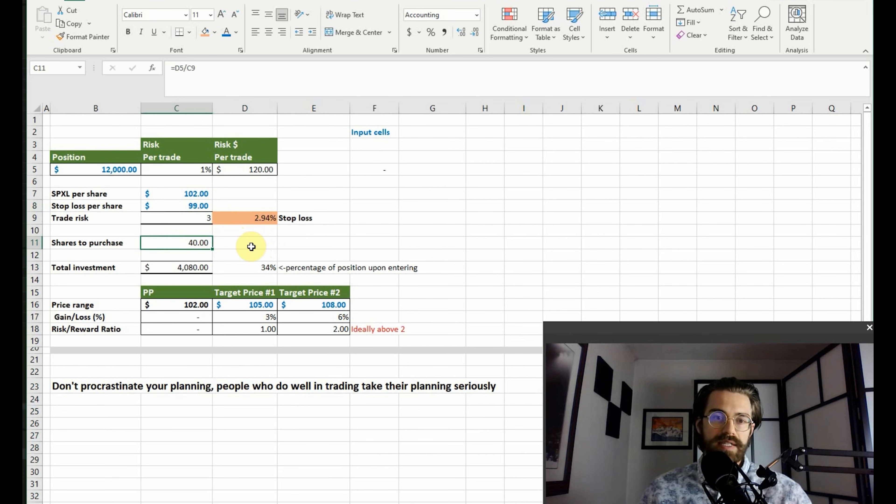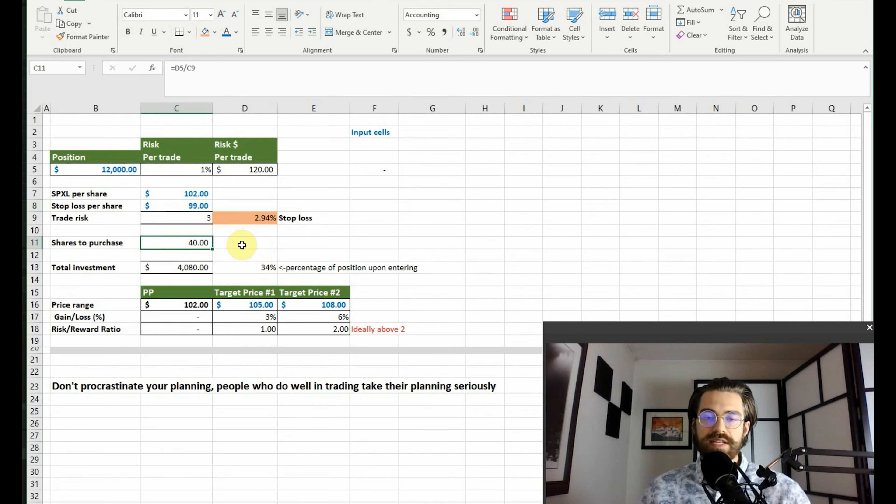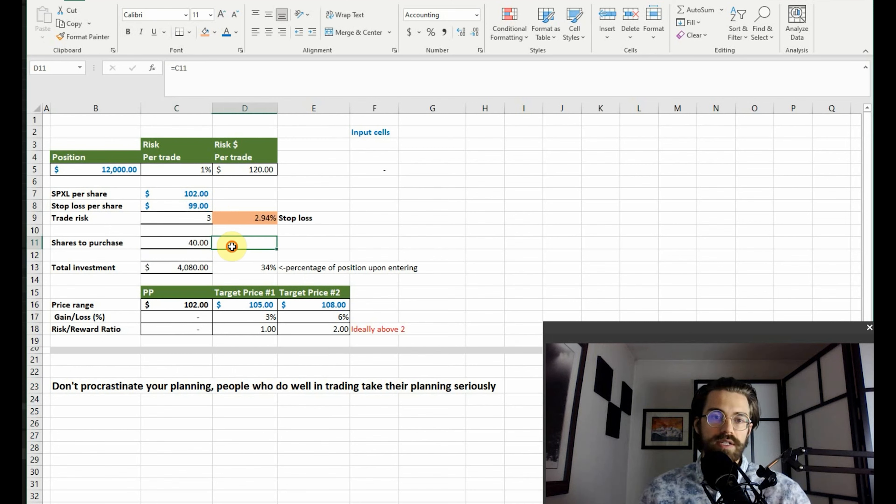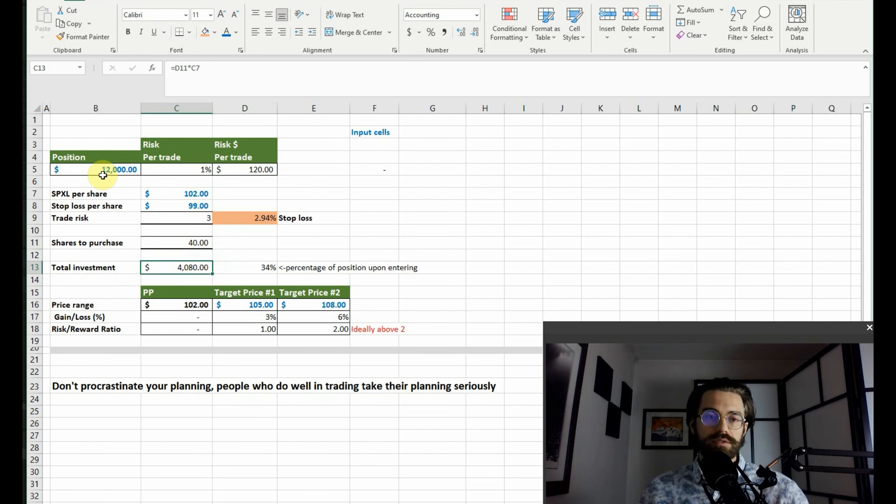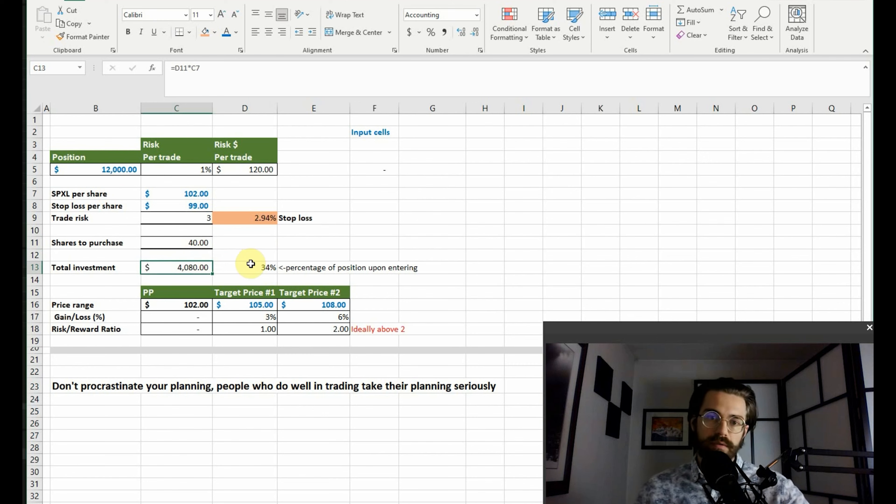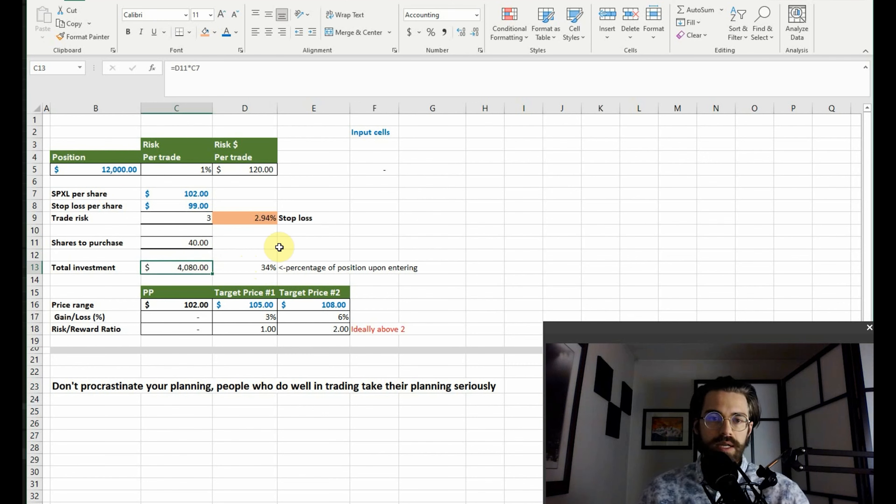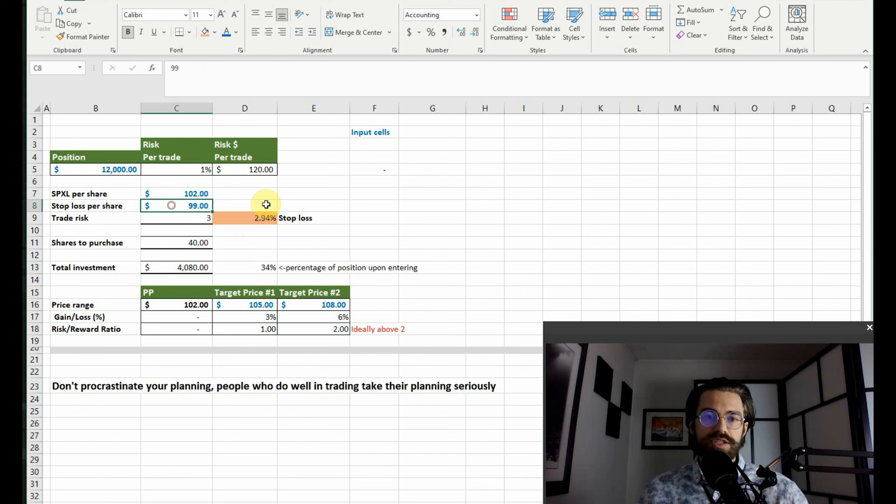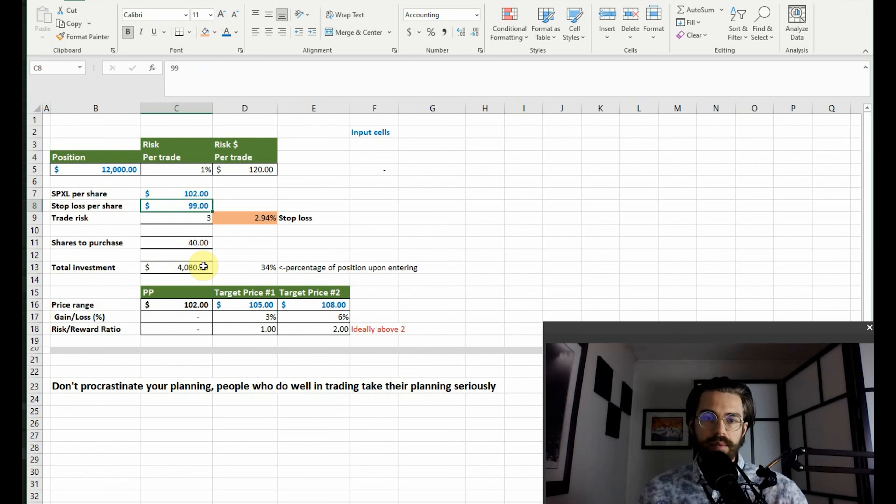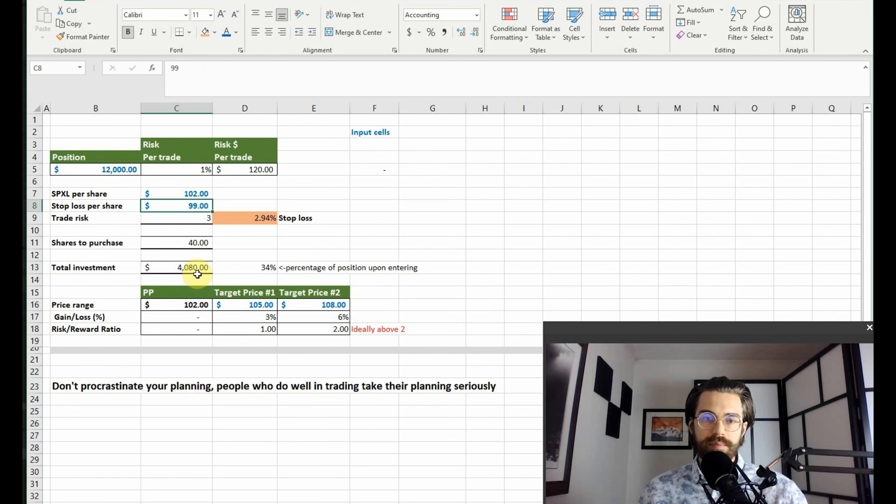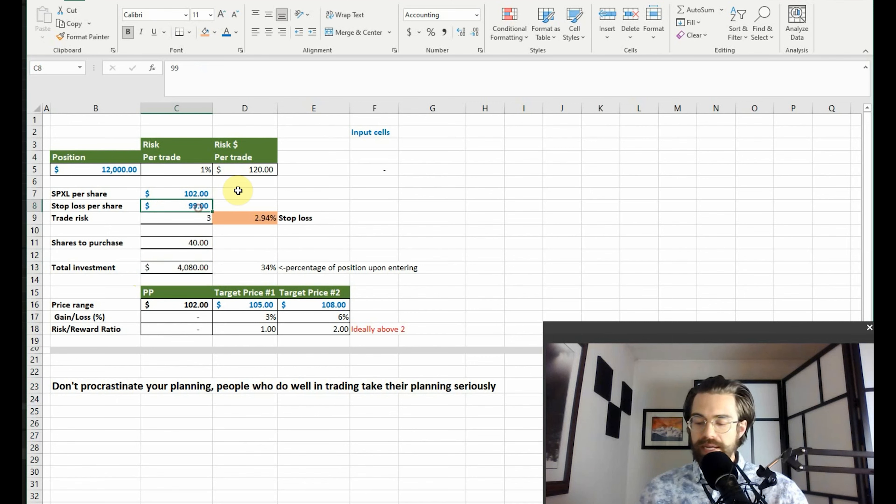For SPXL, it's suggesting we buy forty shares, which would use up four thousand eighty dollars of our total portfolio of twelve thousand dollars, which is about thirty-four percent of our total portfolio. Keep in mind that this stop loss obviously can be changed and that the number of shares to be purchased and the total investment down here are based on the stop loss.